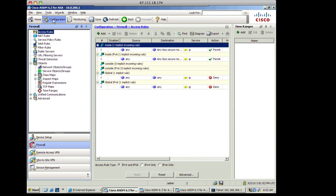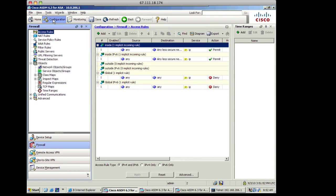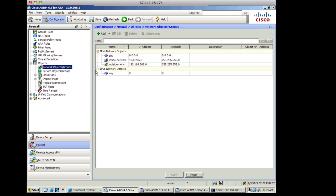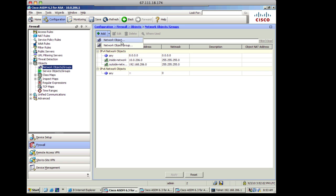So the first thing that I'm going to do is go to configuration inside my ASDM interface. The next thing that I want to do, there's actually more than one approach that we can take, but the approach that I'm going to take is I'm going to build the network objects first, and then I'm going to tie those into the NAT statement.